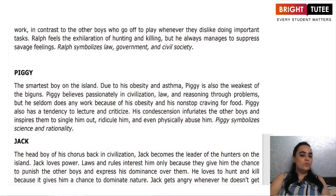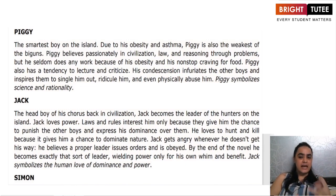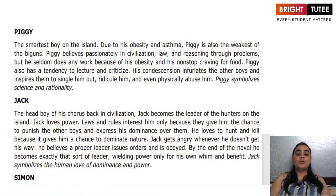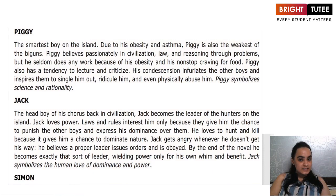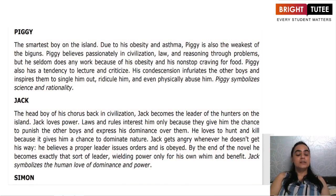Next, we have Piggy. Piggy was indeed the smartest boy on the island — it was he who suggested making a sundial so they could tell the time. He was a little fat and asthmatic, because of which he was considered an outcast and was always treated as an outsider by the other boys. He believed in civilization, abiding by laws, and finding solutions through proper reasoning. Piggy had a tendency to deliver lectures, criticize people, and at times infuriated the other boys. In short, Piggy was a symbol of rationality and sense.